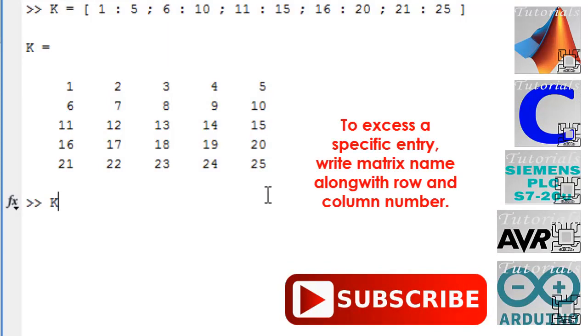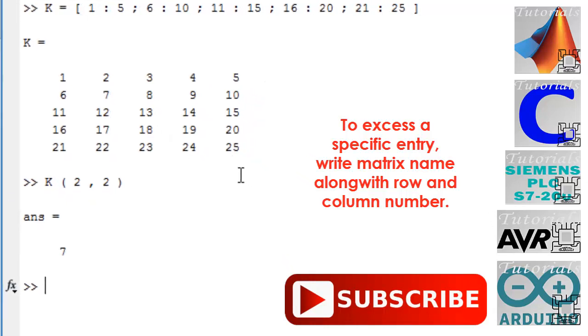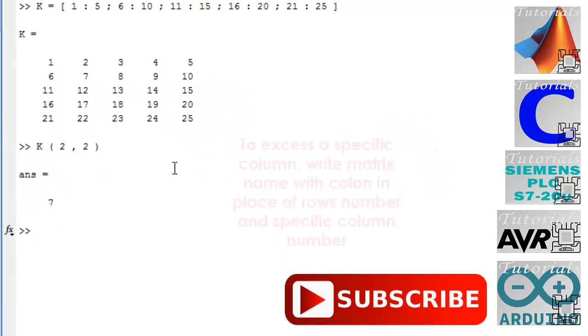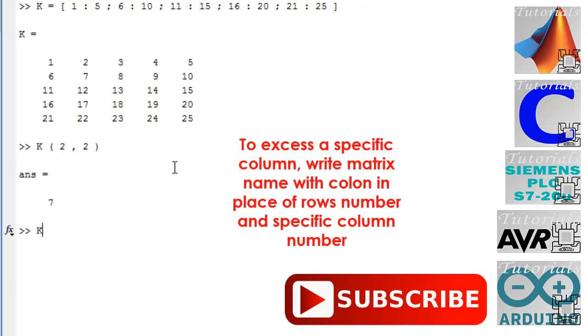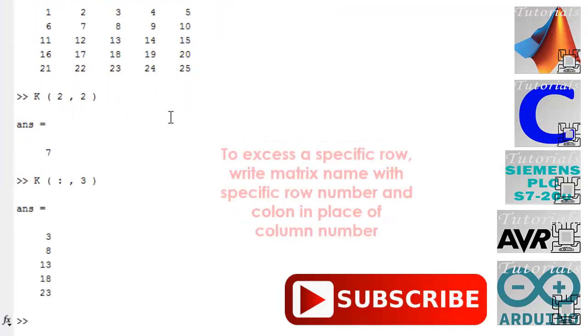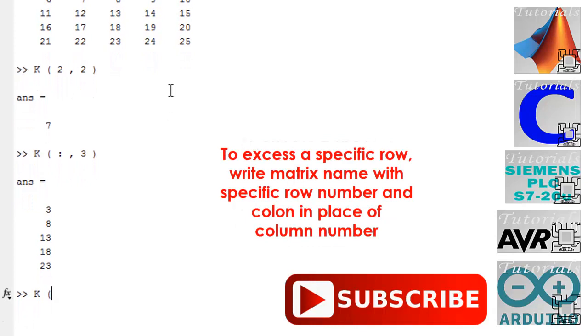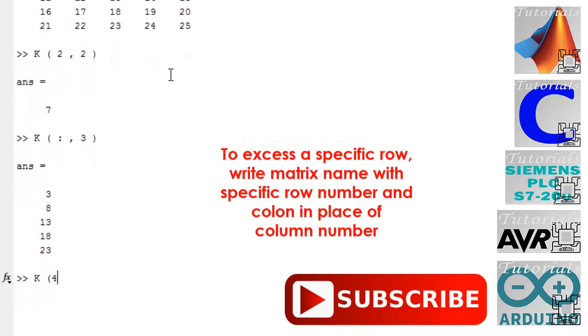To access a specific entry, write the matrix name along with row and column number. To access a specific column, write matrix name with colon in place of rows number and specific column number. To access a specific row, write matrix name with specific row number and colon in place of column number.